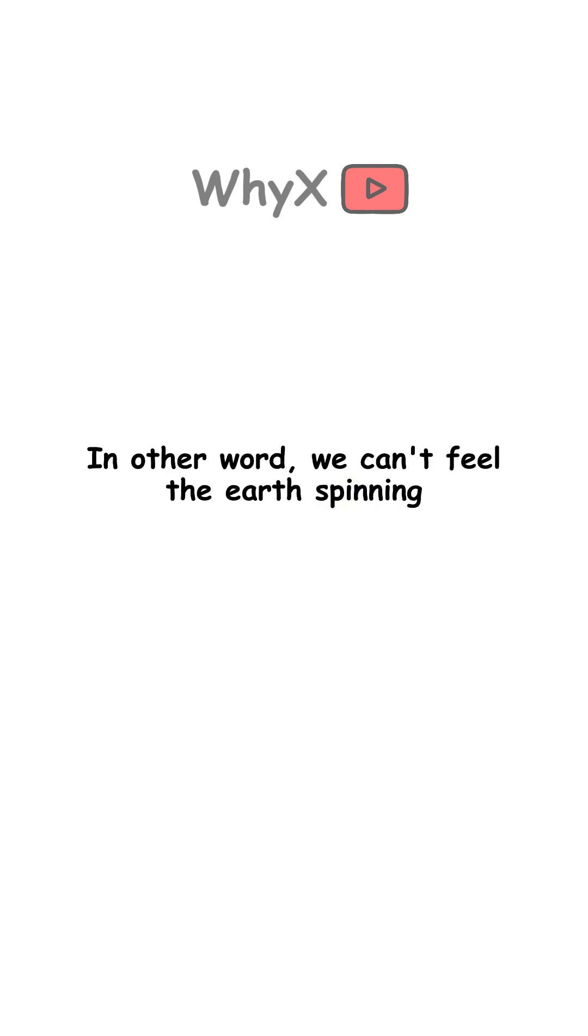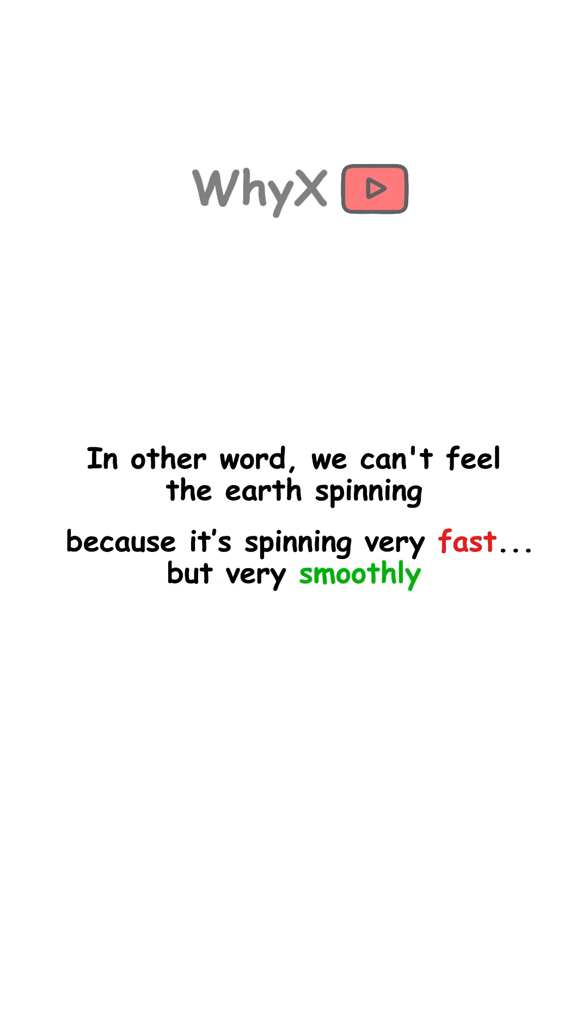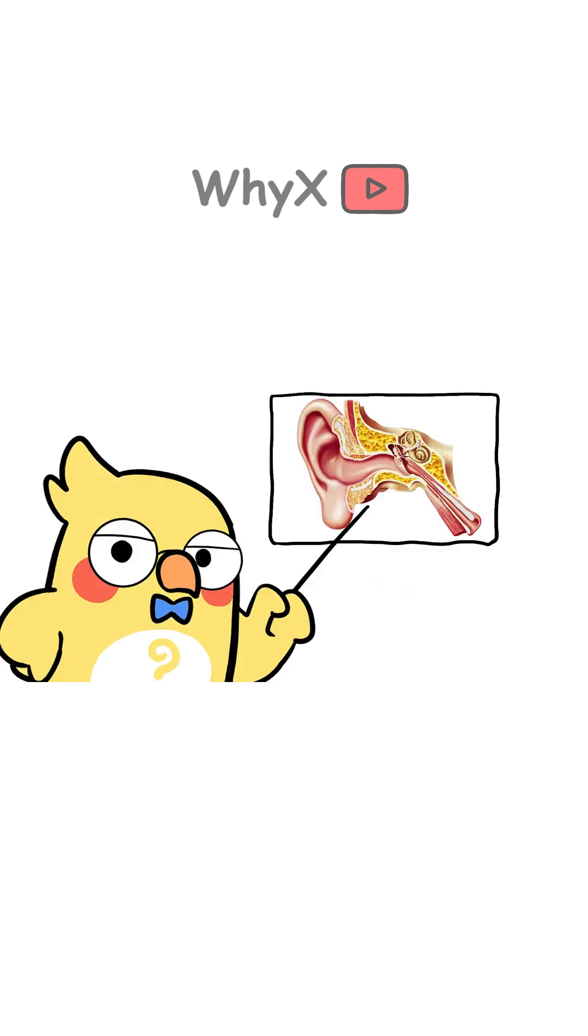In other words, we can't feel the Earth spinning because it's spinning very fast, but very smoothly. Your inner ear doesn't care about slow, smooth motion.